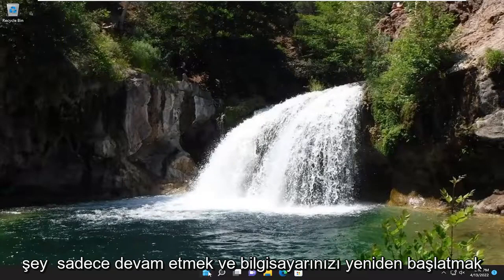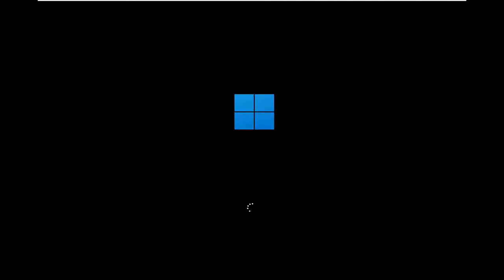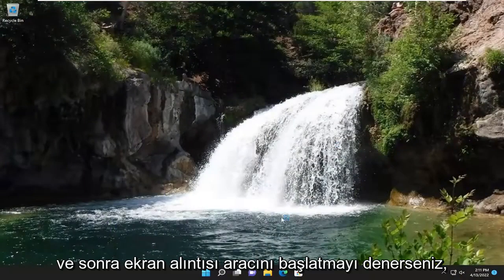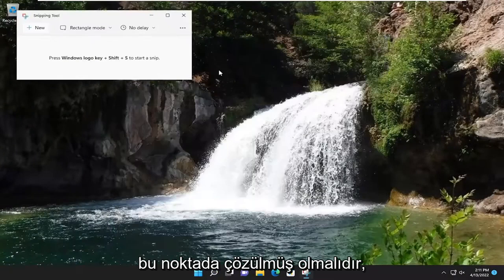First thing I recommend doing would be just to go ahead and restart your computer, and then if you attempt to launch the snipping tool, hopefully your issue should have been resolved at this point.